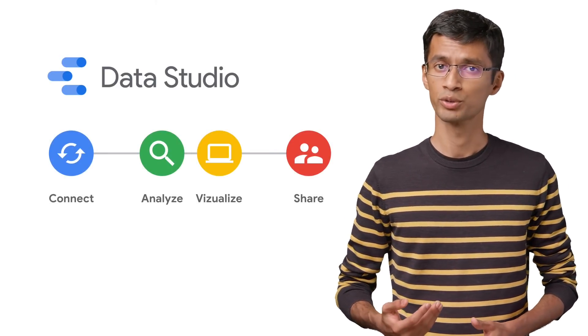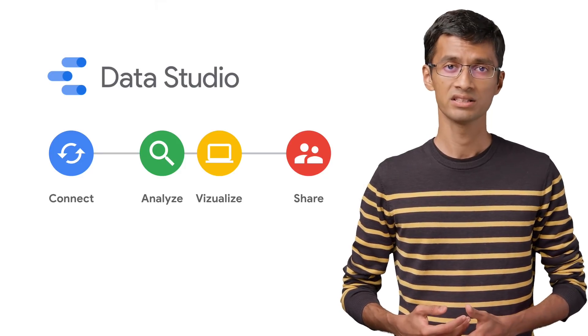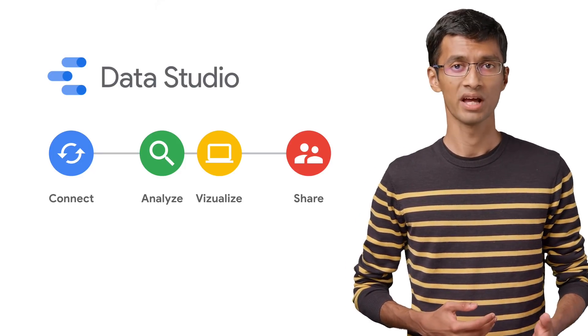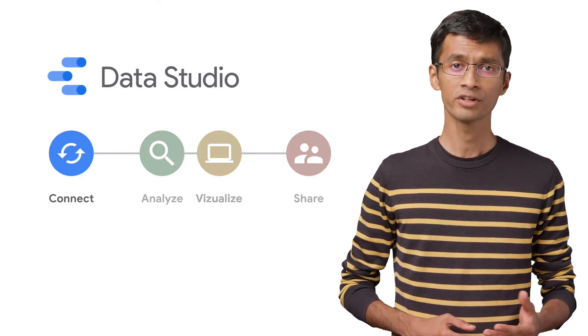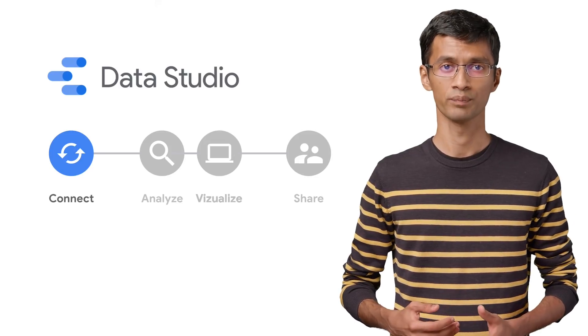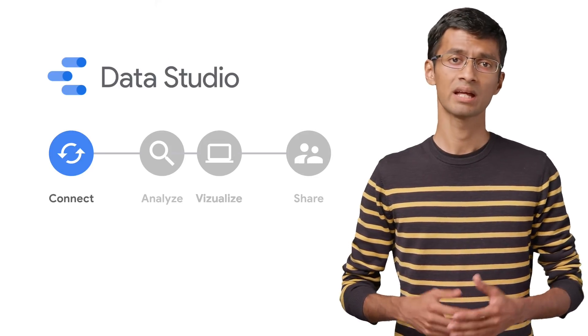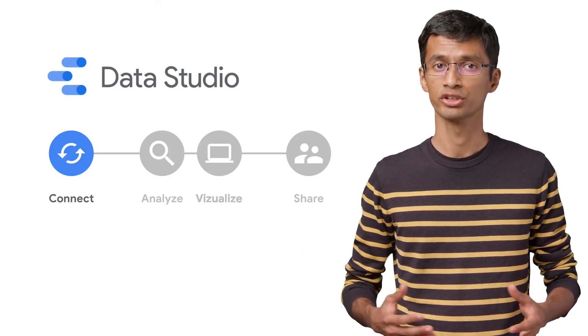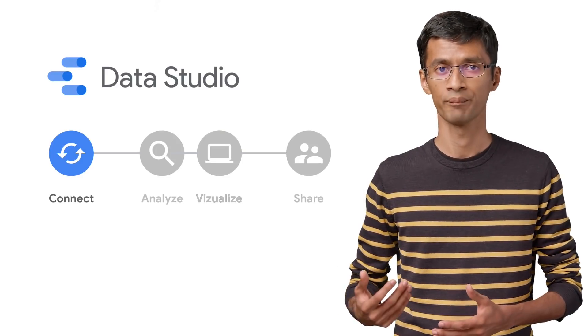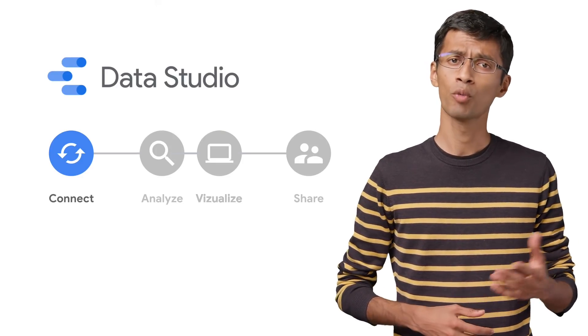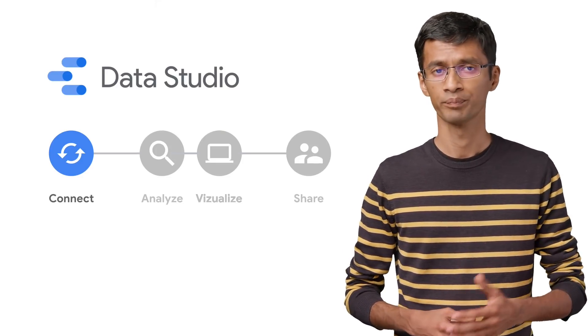So let's see how Data Studio works. There are four steps to it. Connect, analyze, visualize, and share. First, you connect your data in Data Studio. Your data can be in different places. Data Studio provides different connectors to let you connect to your data. We'll talk more about this connect step in our next video.